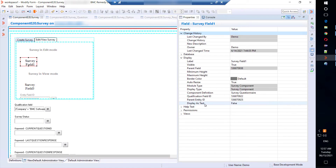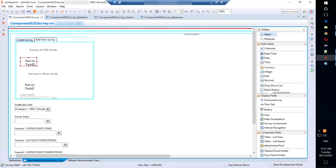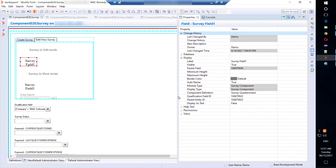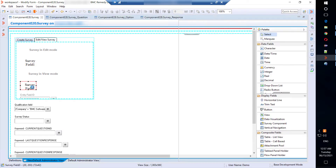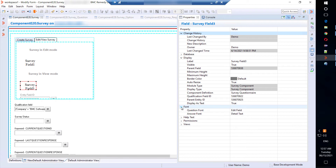The value for the display as text property is true for the survey in view mode; however, it is false for the survey in create or edit mode. When we set the display as text property to true, the question font and answer font properties are visible in Developer Studio.